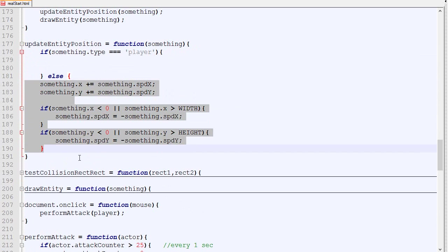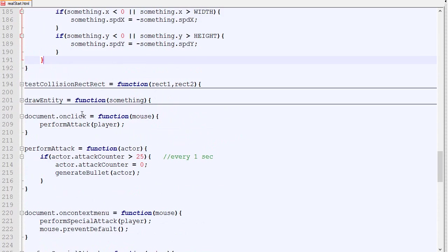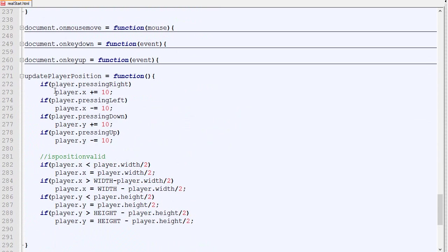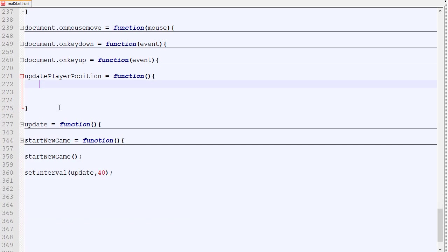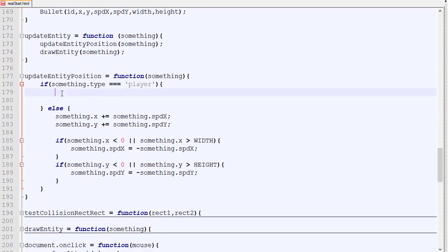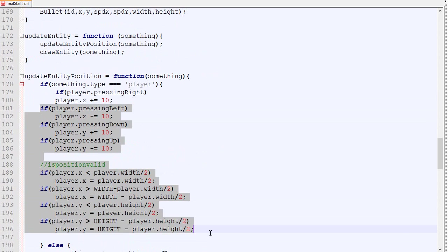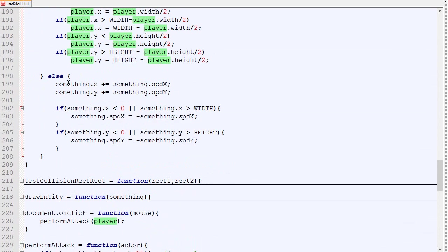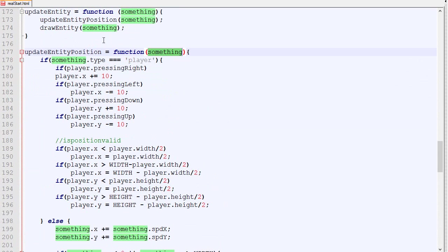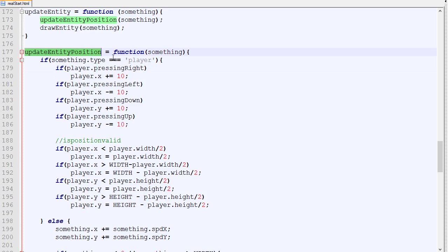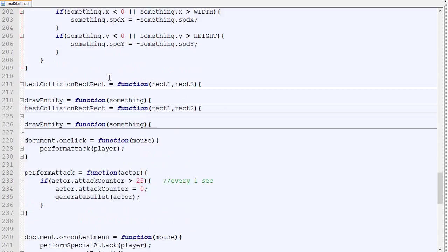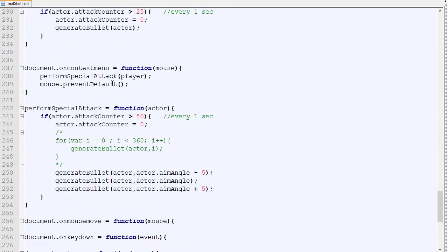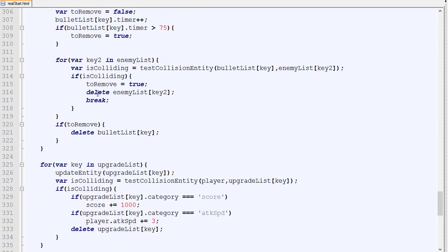For the player we are going to copy-paste this logic, so how to update the player, and we are going to place it there. If we call this update entity position for something with the type not equal to player, then it's going to do the regular code. If the something is the type player, then it's going to do this logic. This is very convenient because we can use the same function for both the player and other entities. If we go back here in the update.